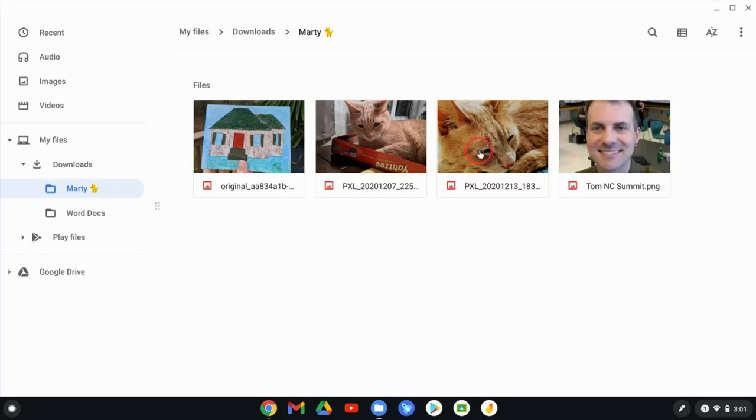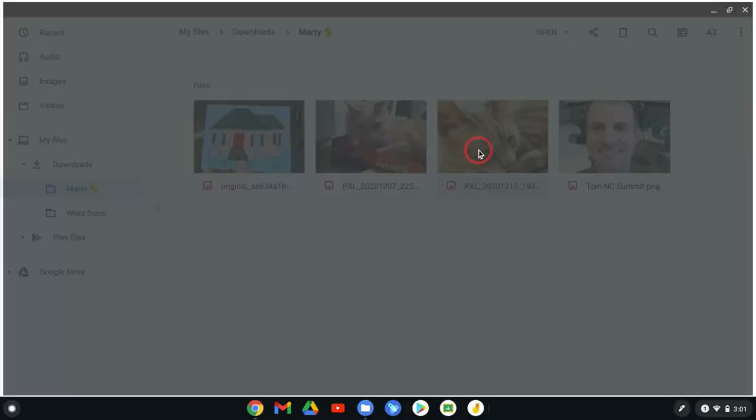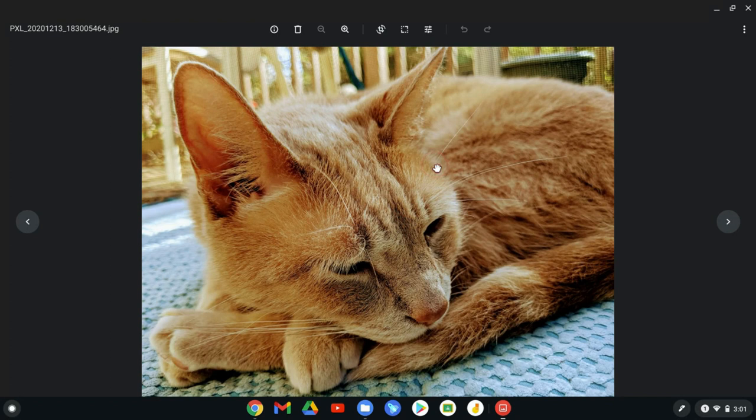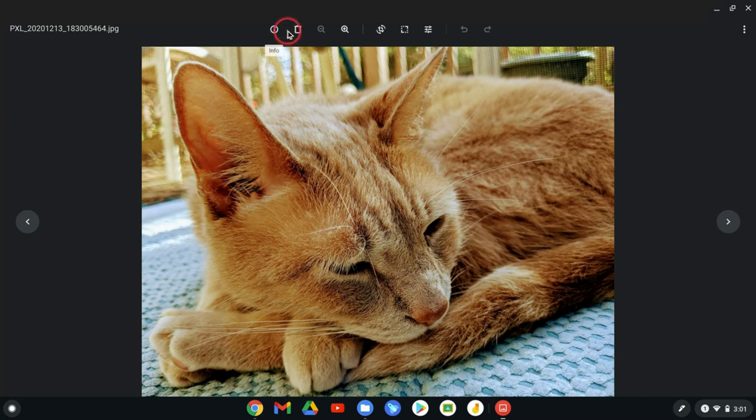And let me click on this image right here. And it opens up an editor. This is a picture that my wife took with her Pixel 3 phone. Really nice, real detailed of our wonderful cat Marty.